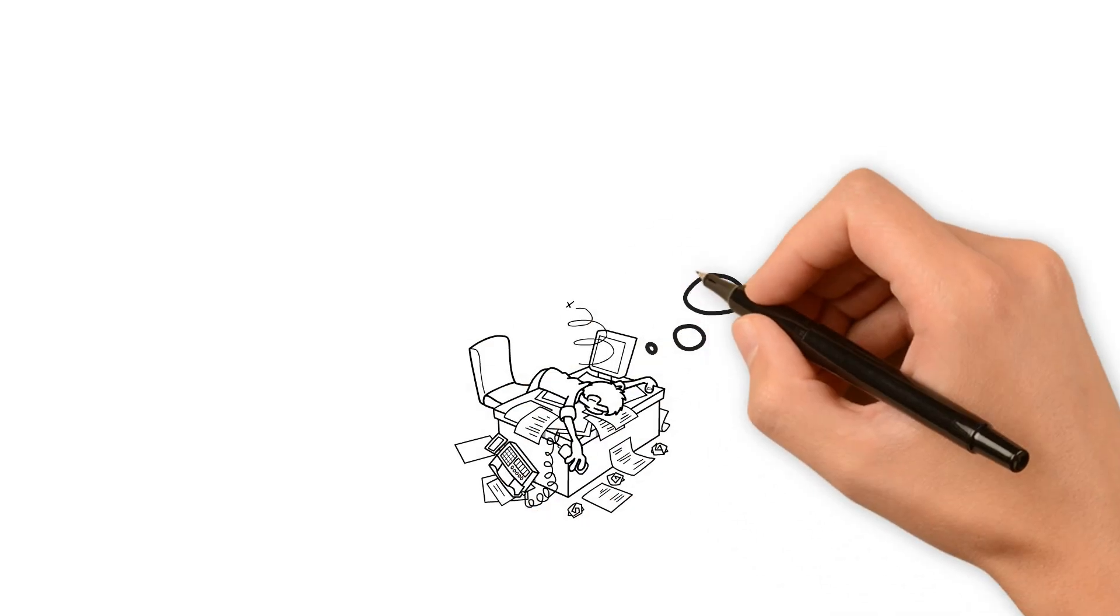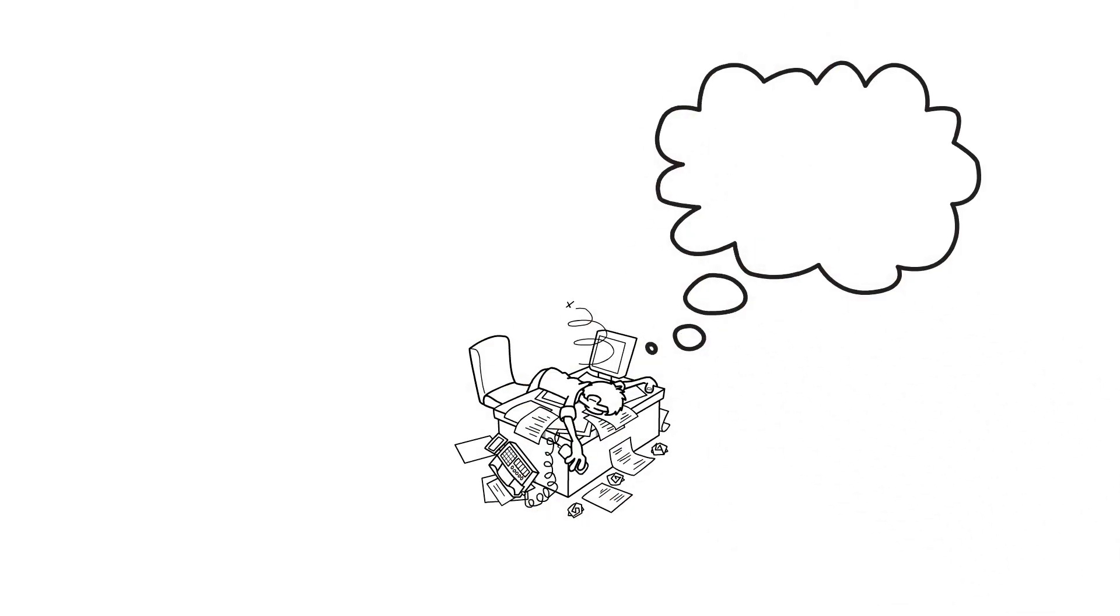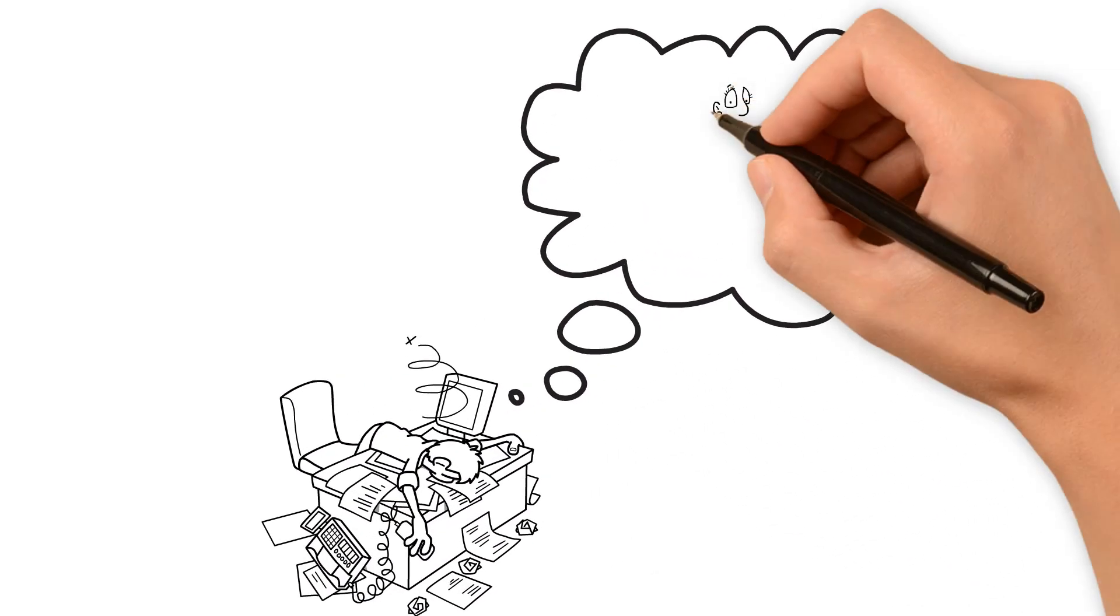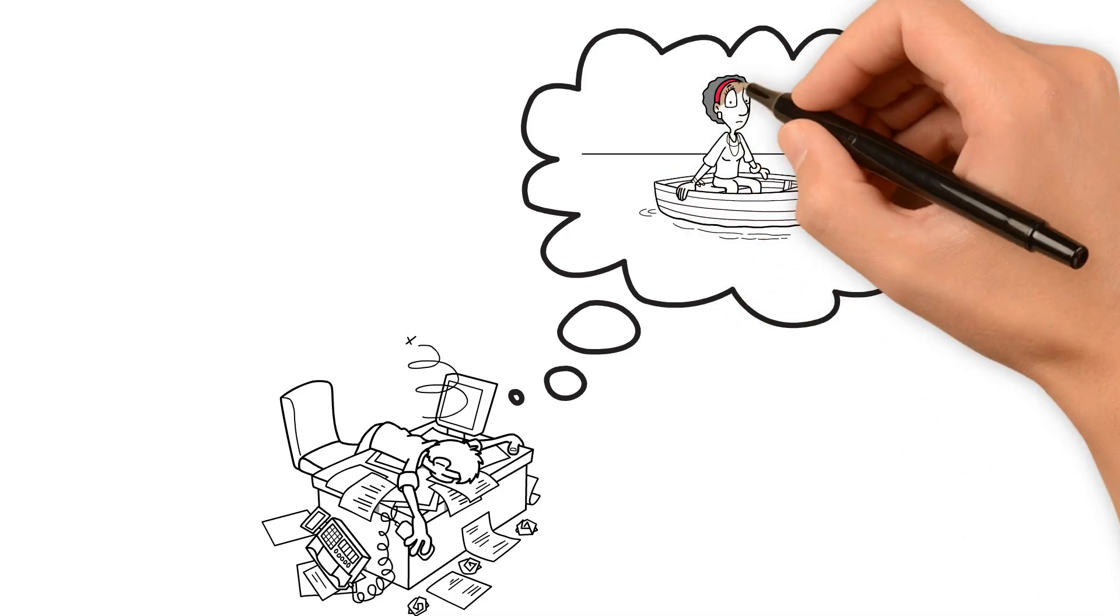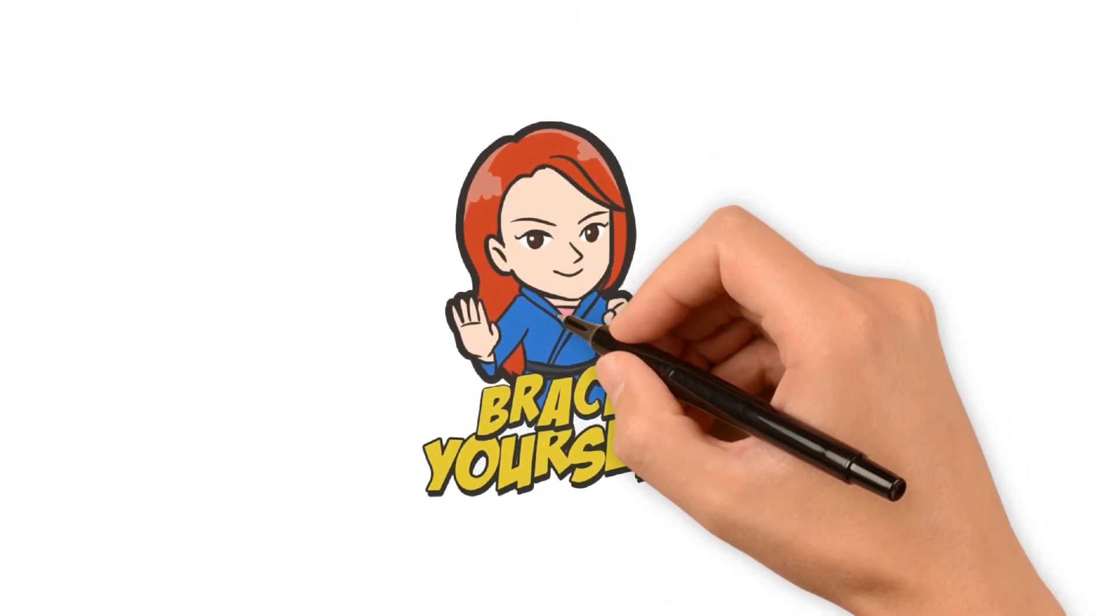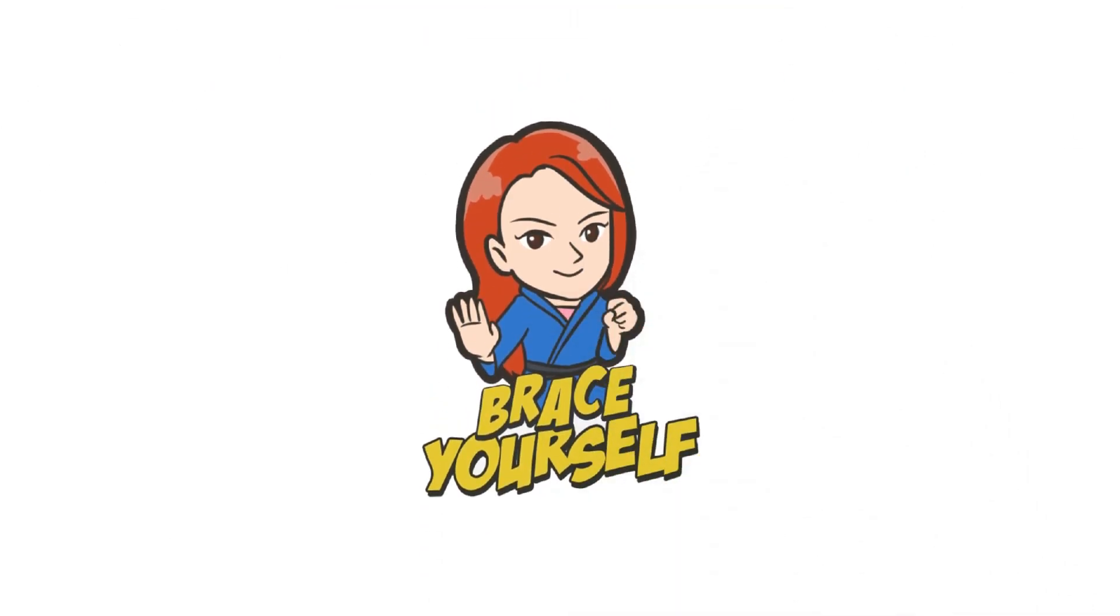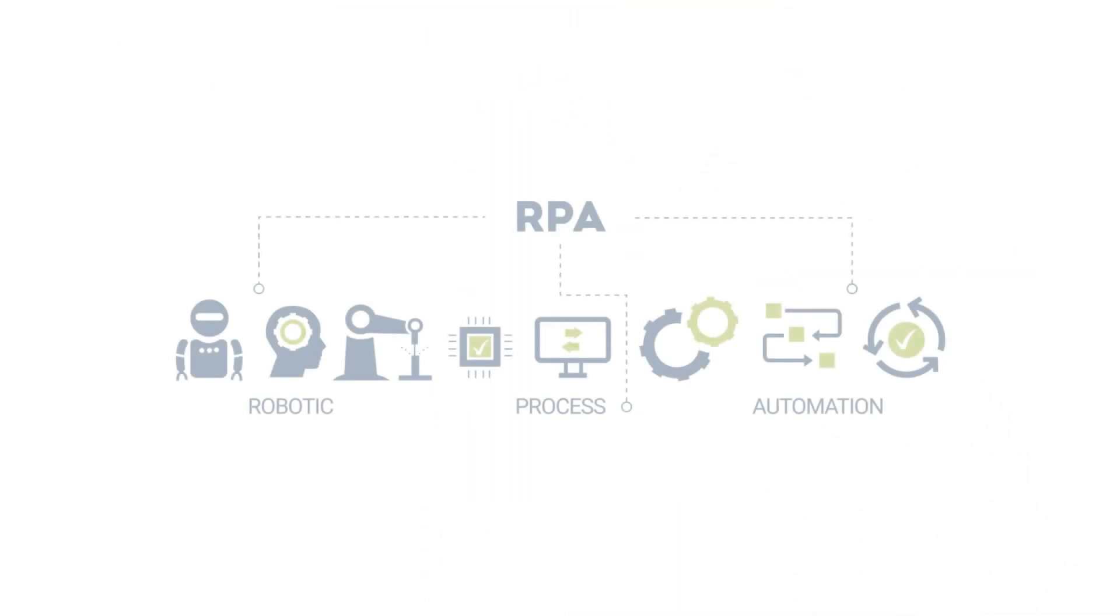Are you drowning in the sea of repetitive tasks? Longing for a lifeboat to sail through the monotonous waters of work? Well, brace yourself for the game-changer!